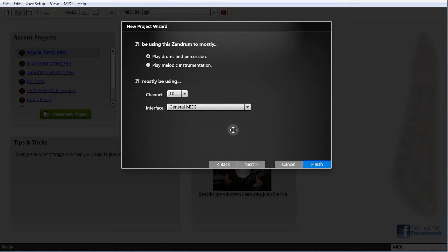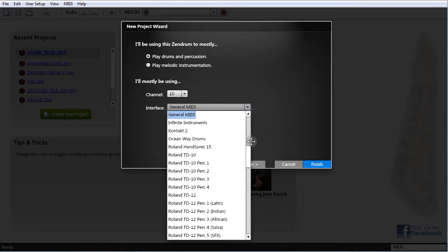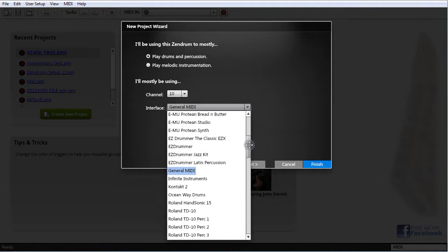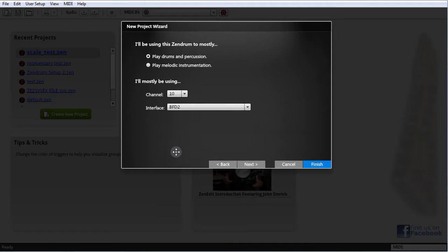Here you tell XenEdit whether you're going to be doing mostly drums and percussion or melodic performance, and XenEdit will set up all the channels accordingly. For example, if I say I'm going to be doing mostly drums, then every user setup in my project will be set to channel 10 — not just the last three. It doesn't have to be channel 10; you can choose whichever channel you want from the dropdown. You can also choose the interface or mapping file here, which saves you from manually setting that up for each setup. For instance, I'm mostly going to be using BFD2, so I can select that from the dropdown.